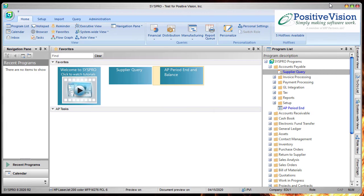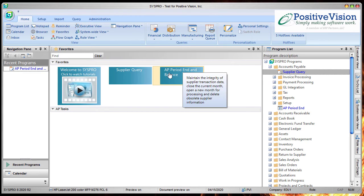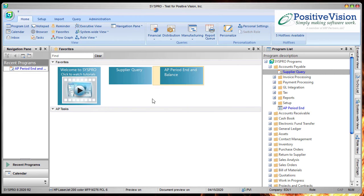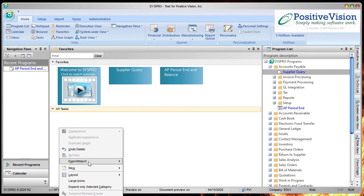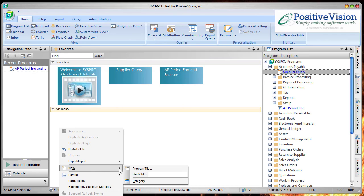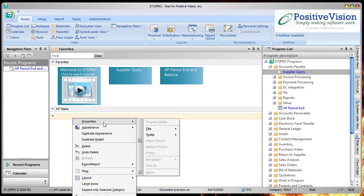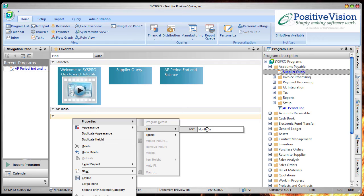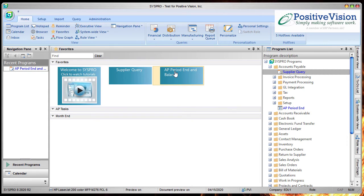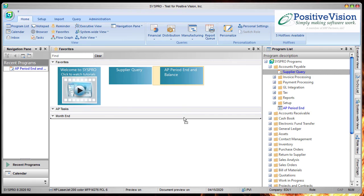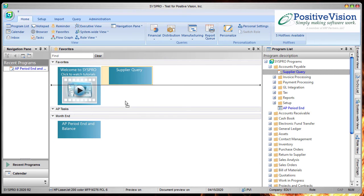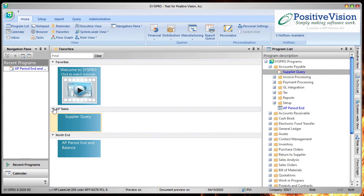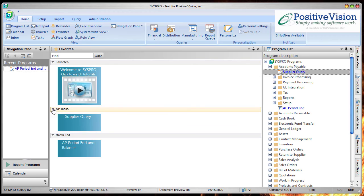Let me close that. Now we have this AP period end up here in our favorites but maybe we want to have a separate section for month end tasks. So again I'm going to right click in the white section and choose to add a new category. And I'm going to name it month end. I don't have to go through and do another drag and drop and rename and all of that. I can just single click on it and hold and drag it down till it goes down to this section. And there we go. Now that's in here. I can do the same thing with the supplier query dragging it down to the AP tasks section.